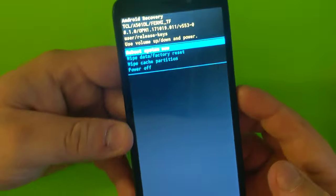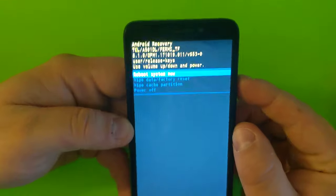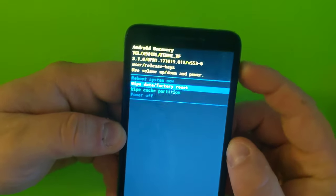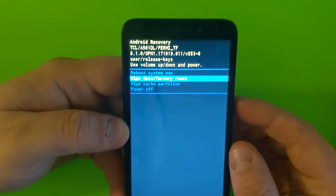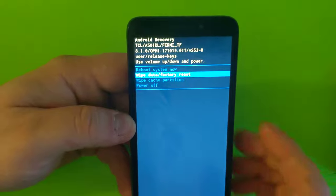And then once you're in recovery mode, use volume up and down to scroll up and down, and go to wipe data and factory reset.